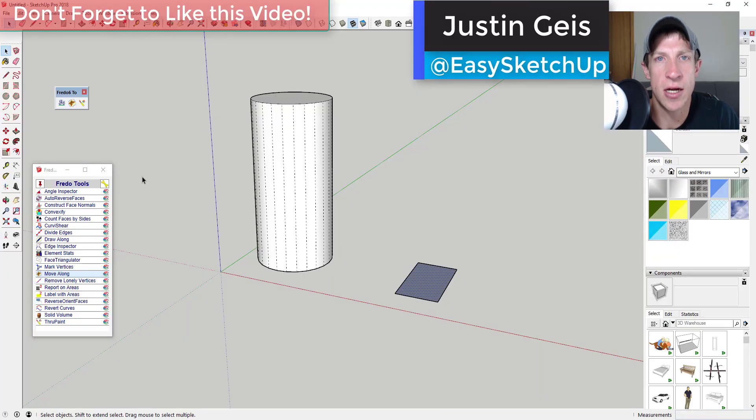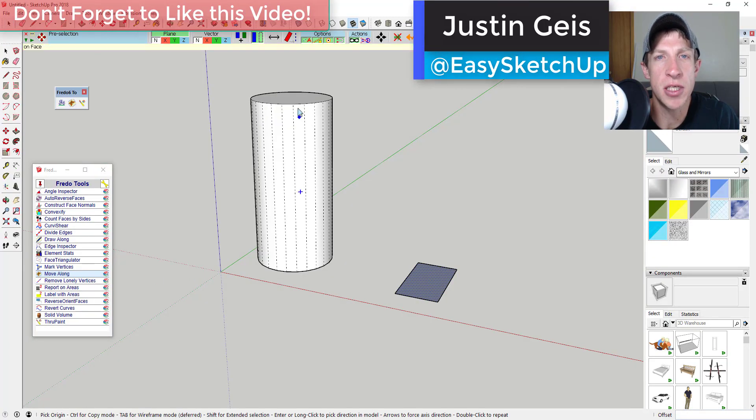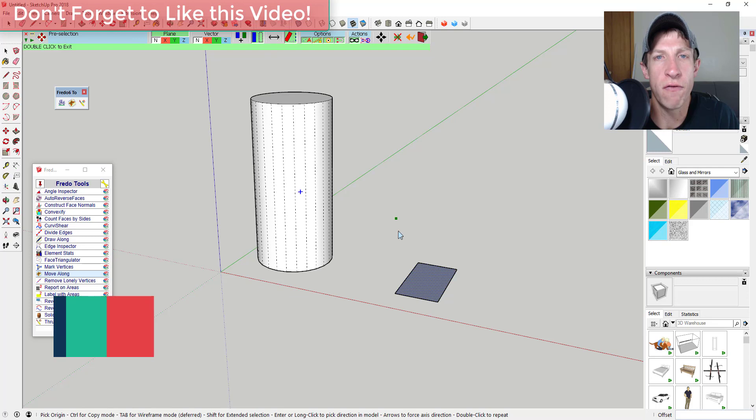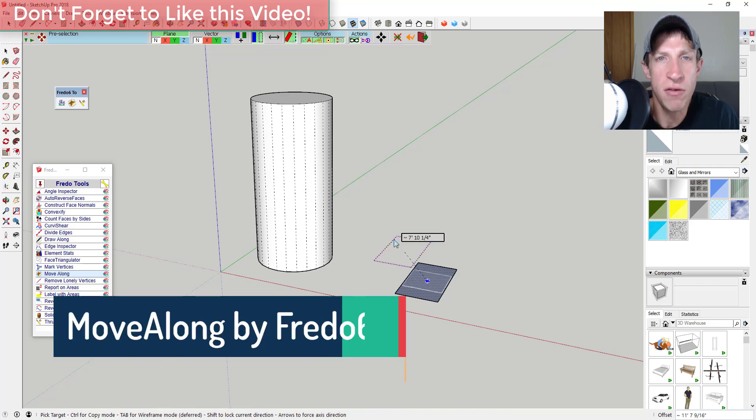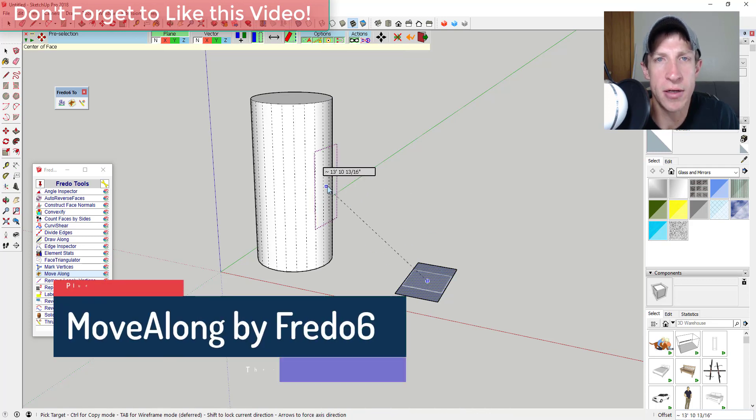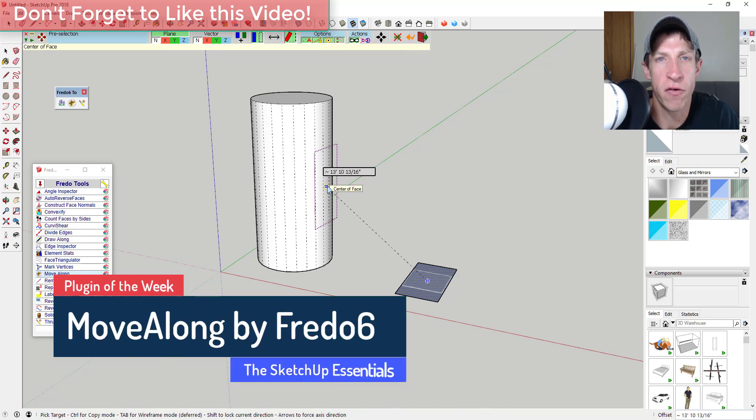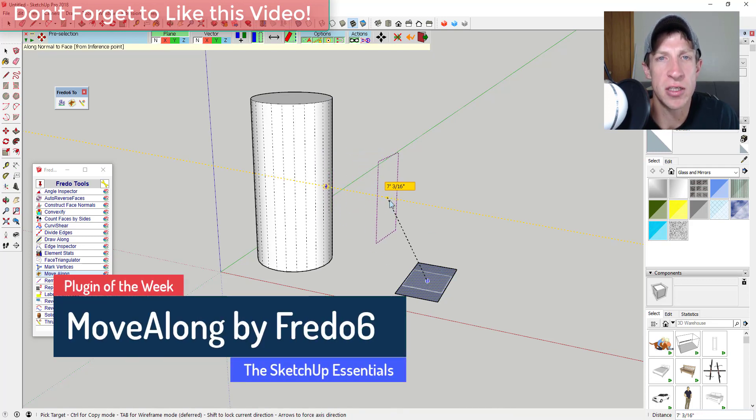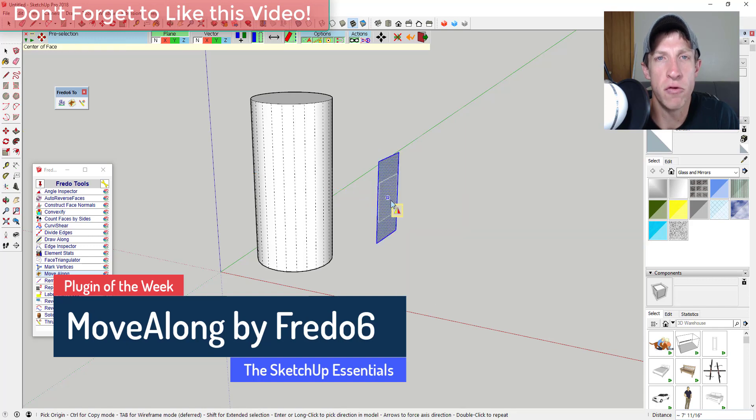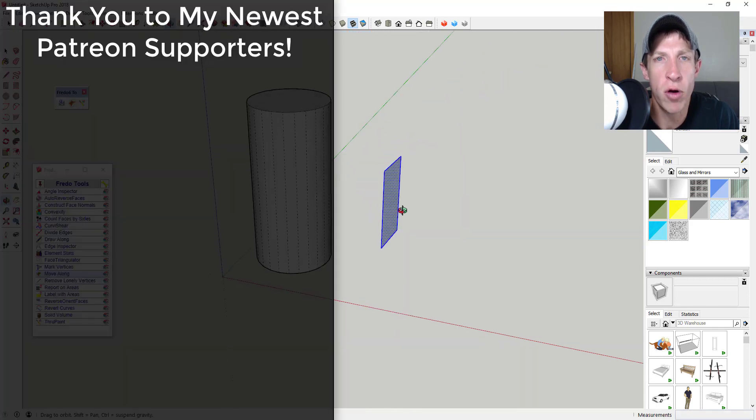What's up guys, Justin here with The SketchUp Essentials back with another SketchUp extension overview. In this video, we're gonna check out an extension from Fredo6 that adds functions to the SketchUp move tool.